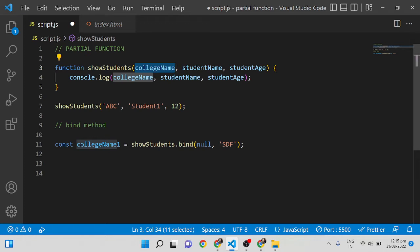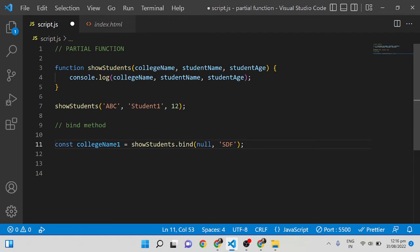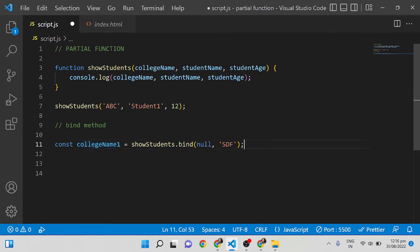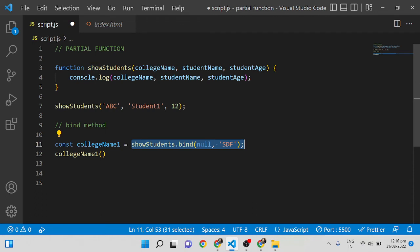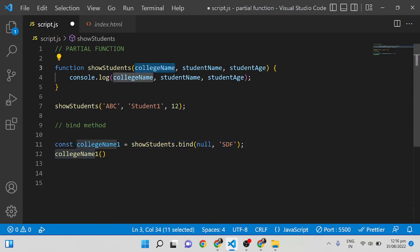If you're not familiar with `bind`, I've already created a video on `call`, `apply`, and `bind`. What `bind` does is: whenever you pass an argument to a function, it creates a copy of that function with the arguments we passed and assigns it to the variable — it won't execute immediately. The remaining parameters — student name and student age — must be passed in a separate call to execute.